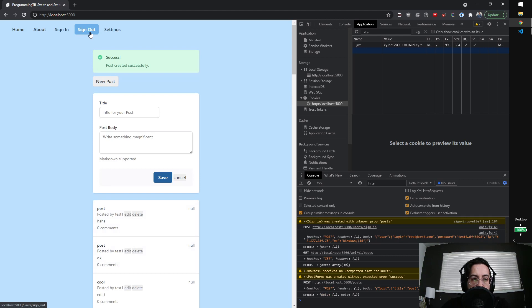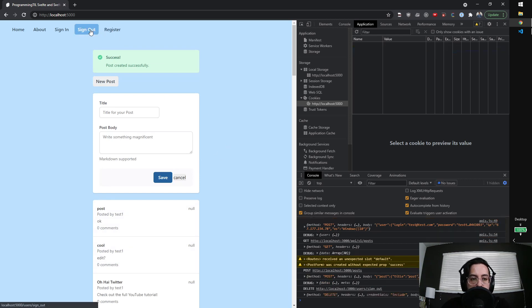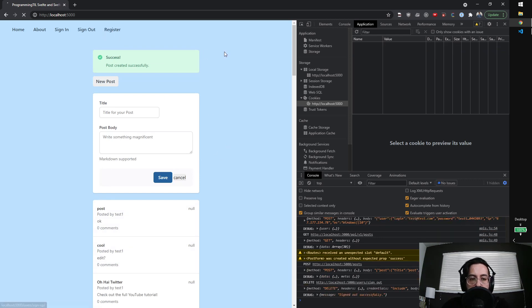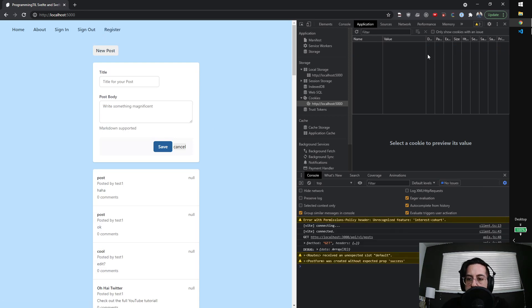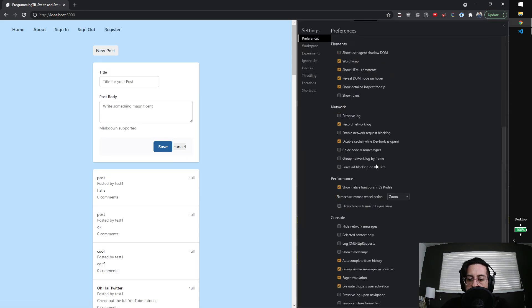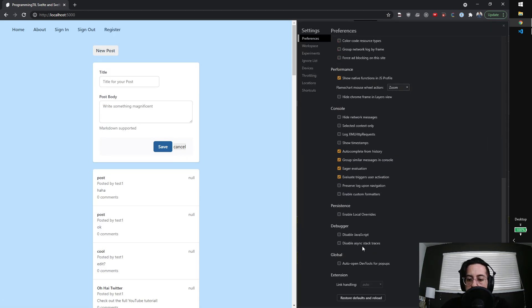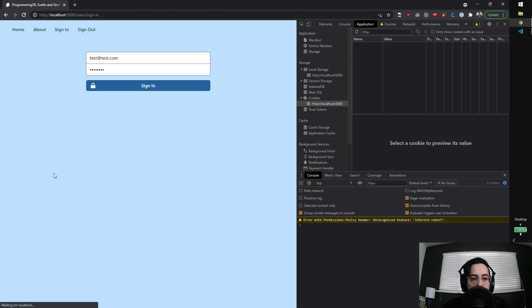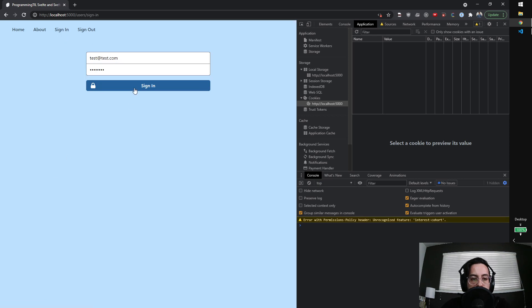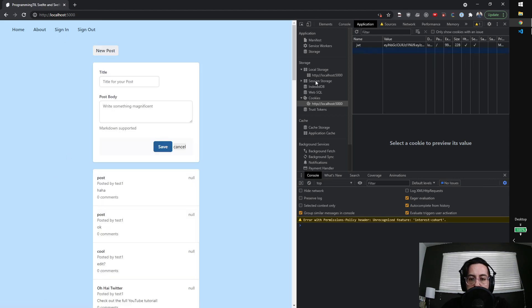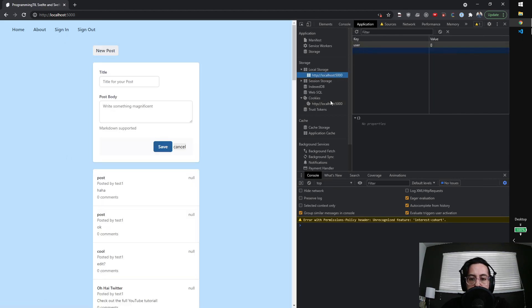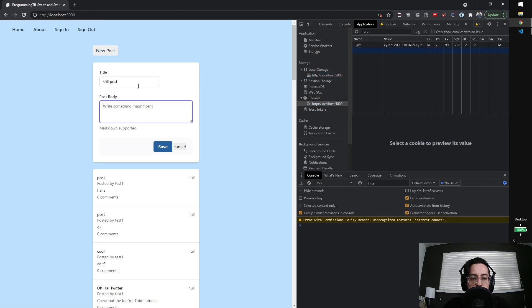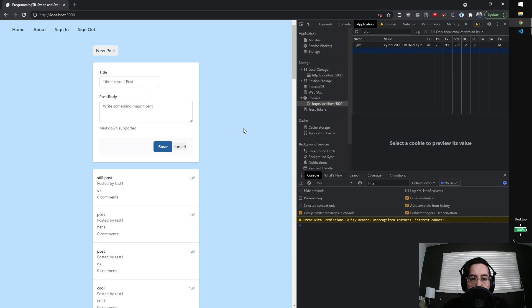There it is. I can sign out. So that's clicked properly. Now if I go over here, I disable JavaScript. Go ahead and sign in again. I still have my cookie set. My local storage is not being used. Still post. Okay. And there it is.